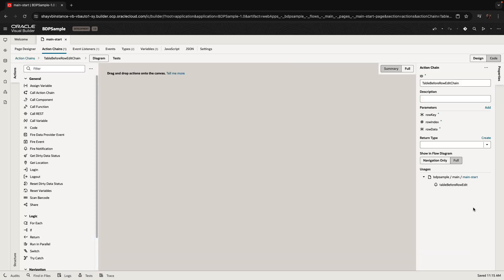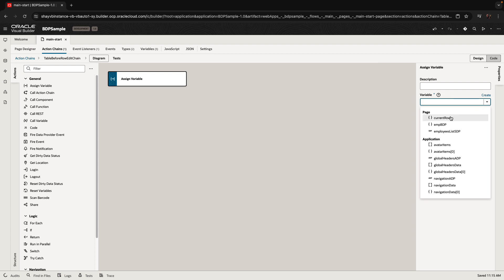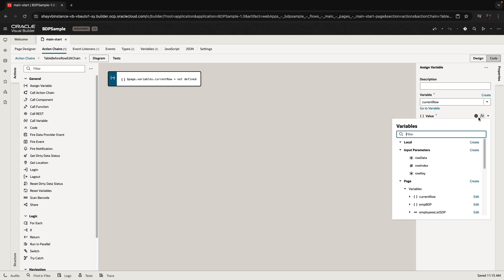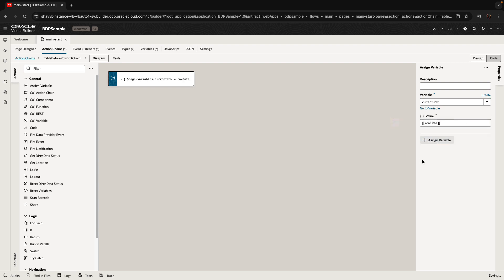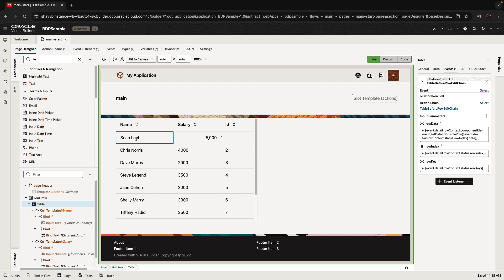We're going to use the 'before row edit' event and add an assign variable action there. Into the current row variable, we're going to take the actual row data that is passed as input into this section. Now if we switch back to live and double-click to edit, we have the values populated and we can edit them.